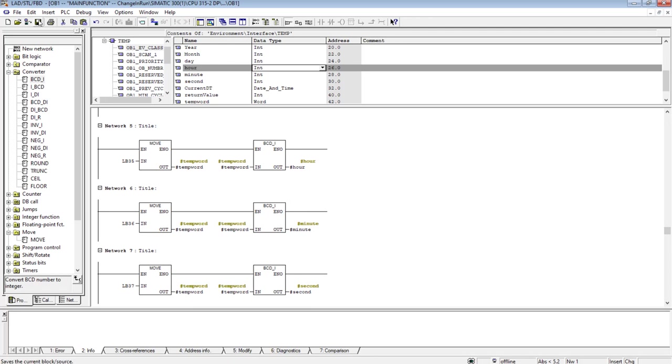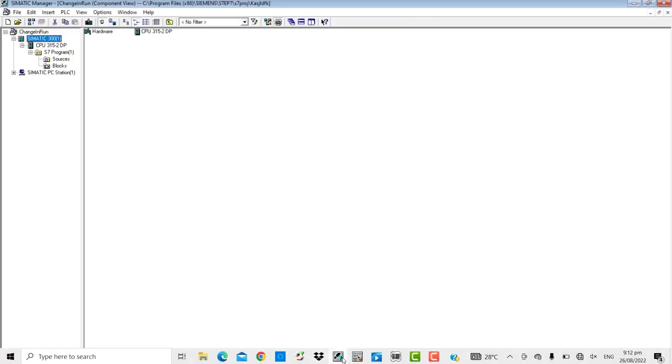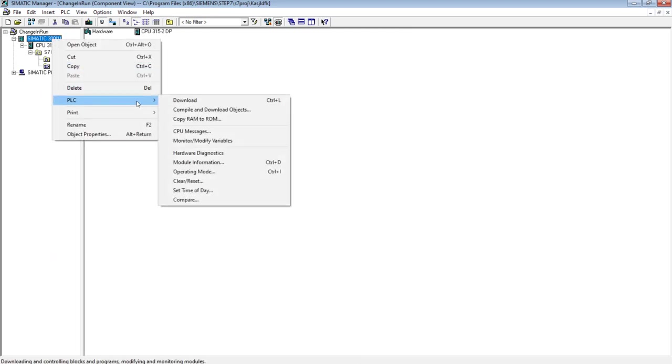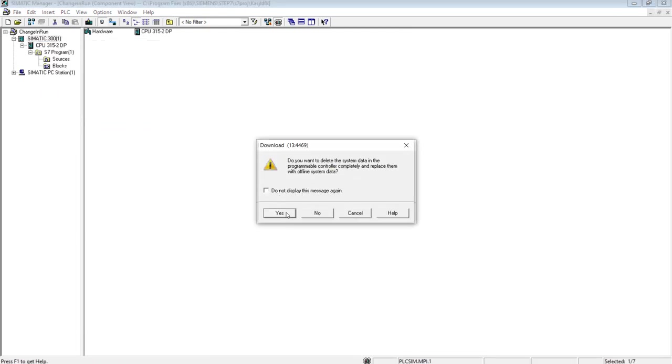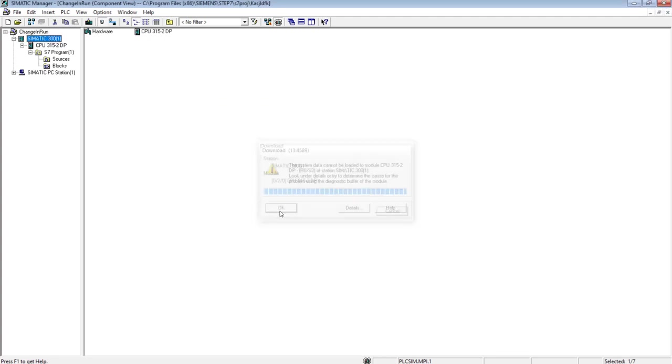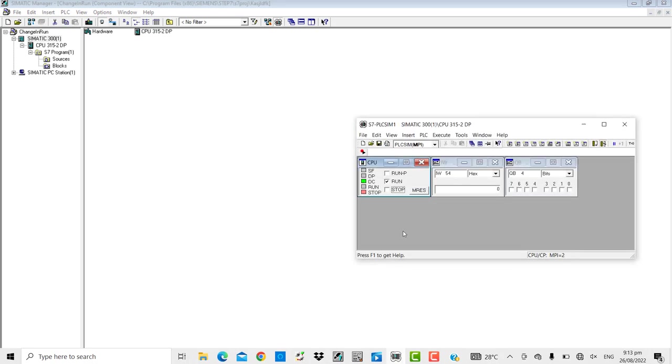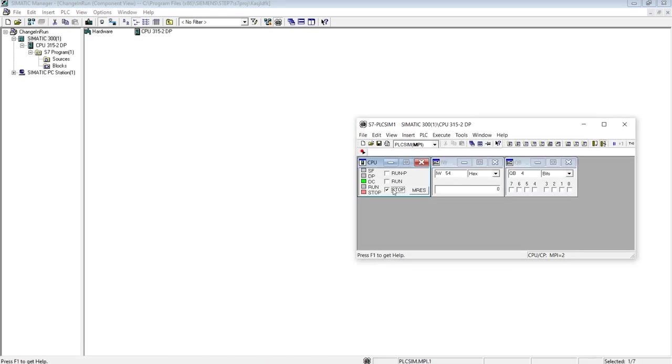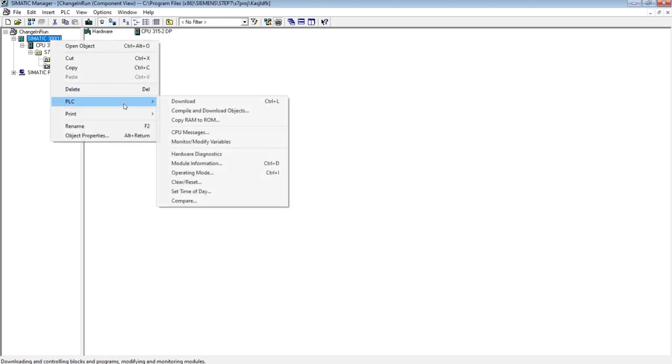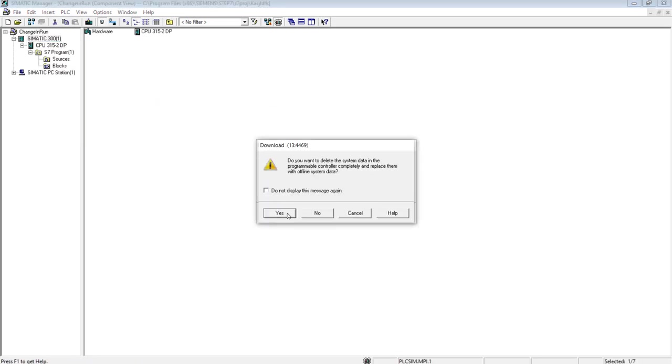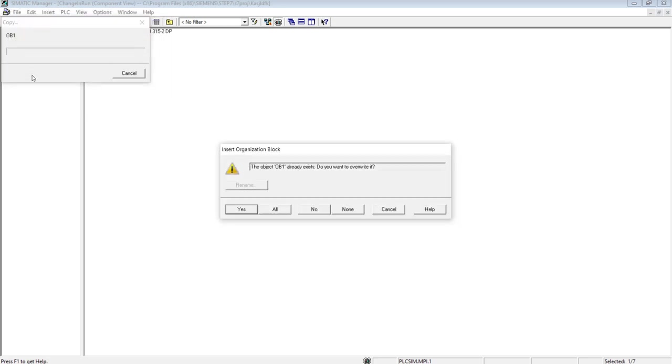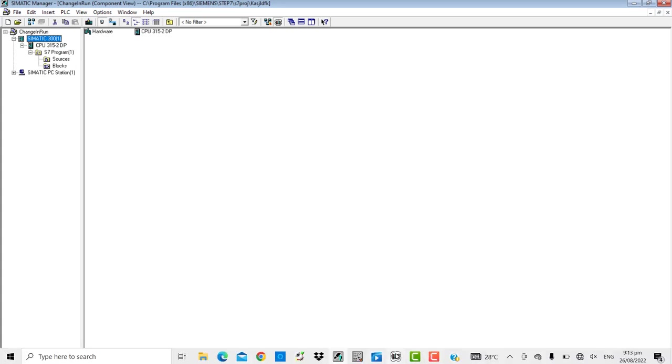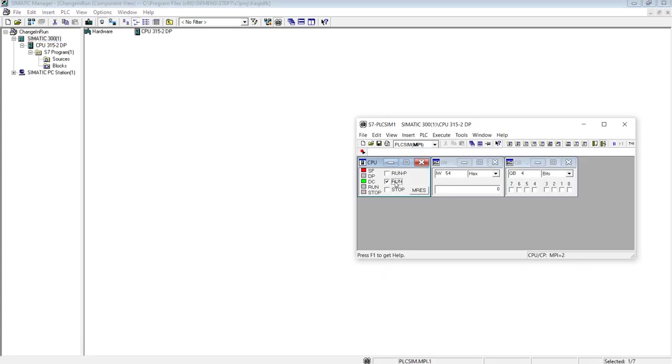So the project has been completed. Let me save it and download the program to the PLC. I'm using a simulator in this case. PLC download. OK, the PLC I think is in run mode. I have to bring it to stop mode to get the PLC program downloaded. All right, download. Now the program has been successfully downloaded. Let's switch to the run mode of the PLC, and I will check the program status in the PLC.